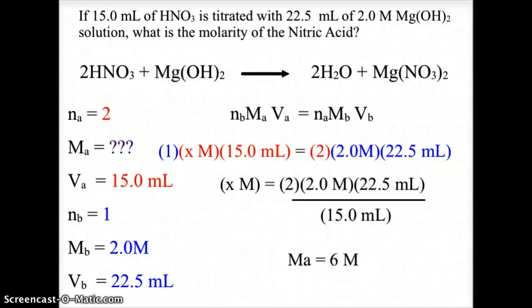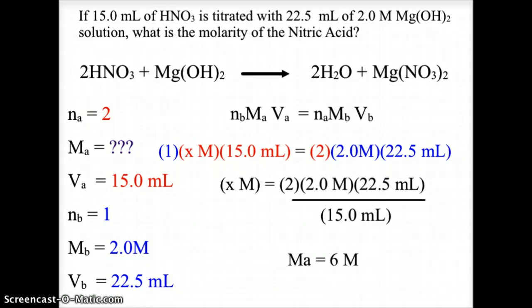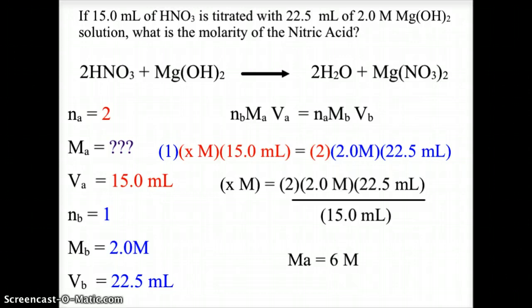For our second example, we have a 15 milliliter sample of nitric acid (HNO3) titrated with 22.5 milliliters of a 2.0 molar magnesium hydroxide solution, and we are looking for the molarity of the nitric acid. We begin with the balanced chemical equation: 2 HNO3 + Mg(OH)2 → 2 H2O + Mg(NO3)2, giving 2 moles of nitric acid reacting with 1 mole of magnesium hydroxide.